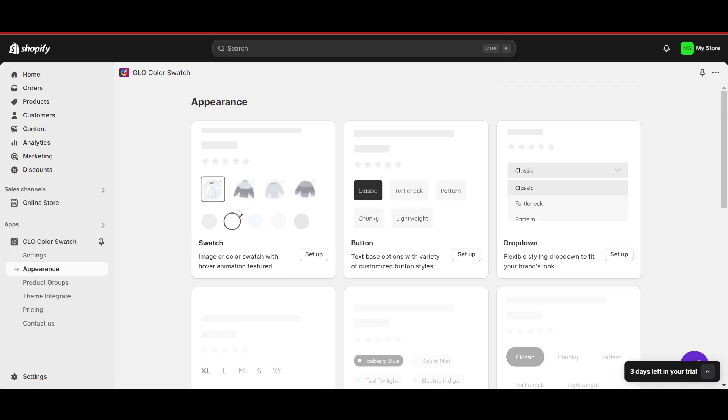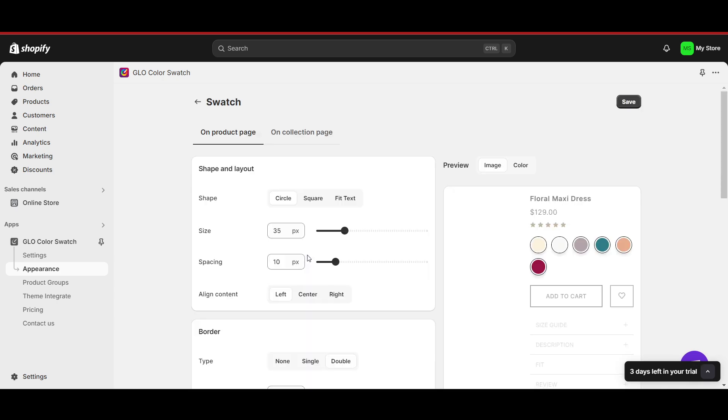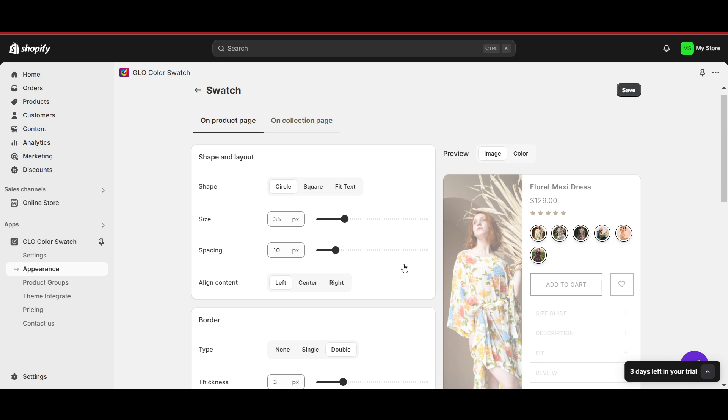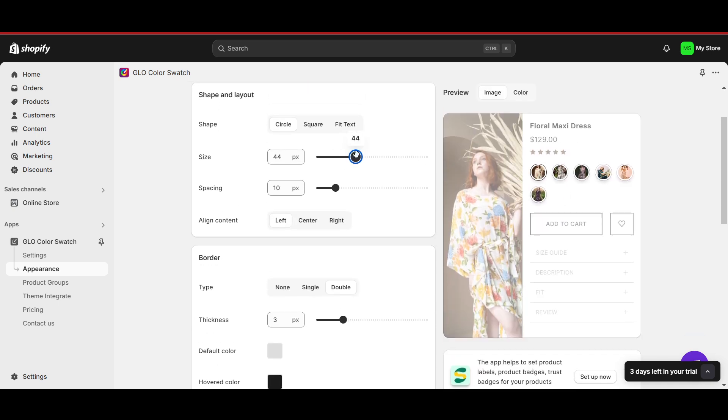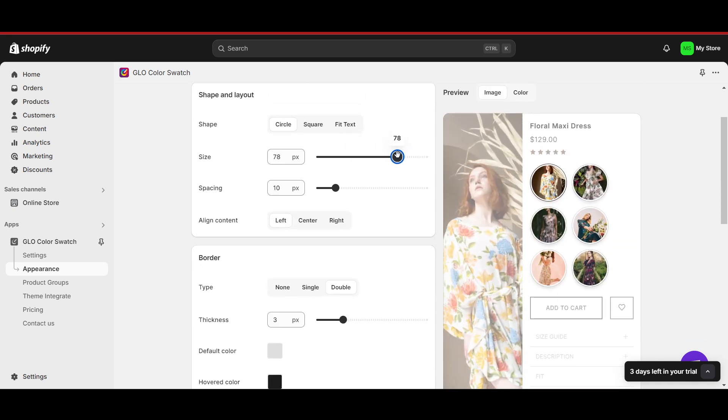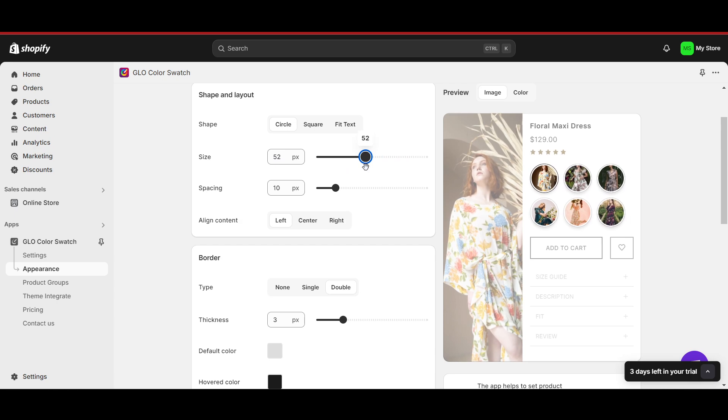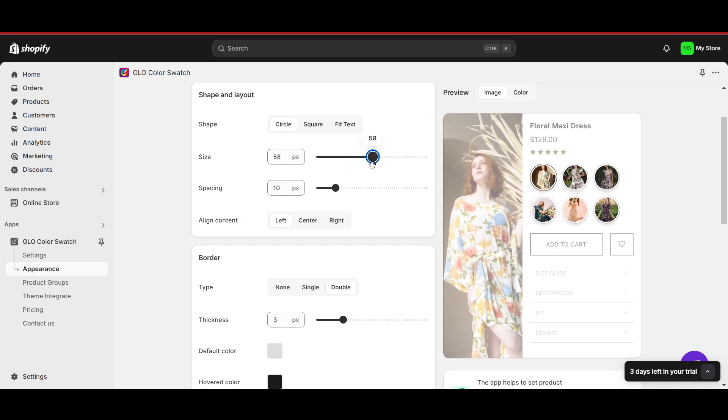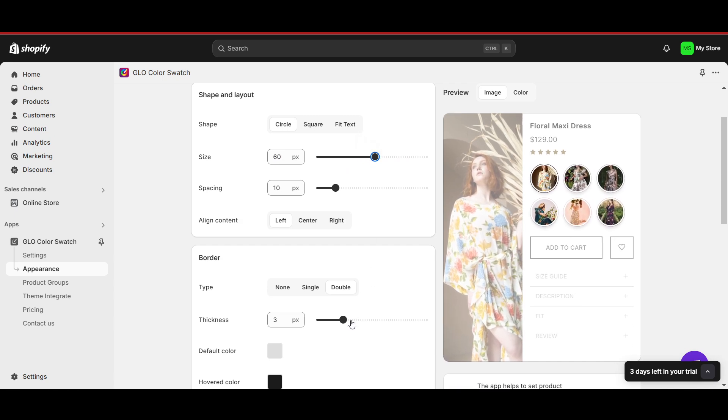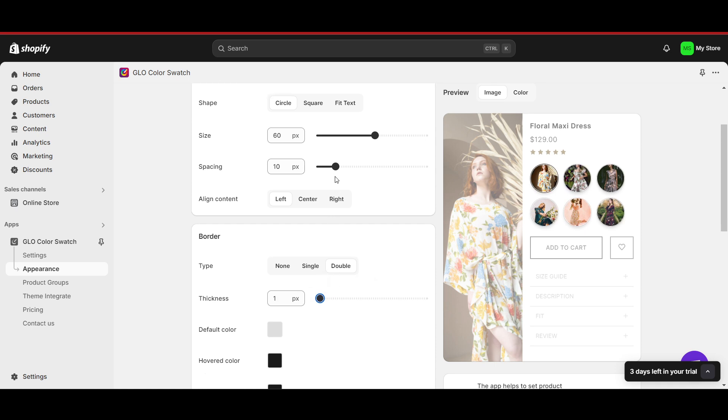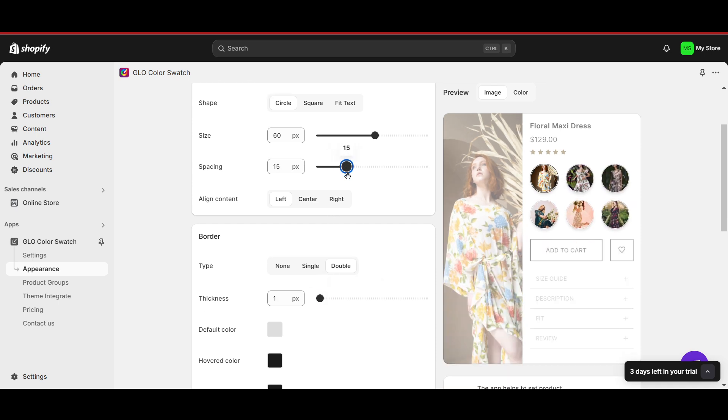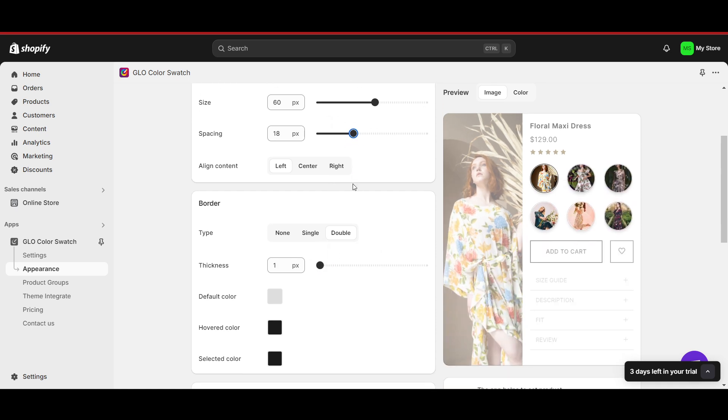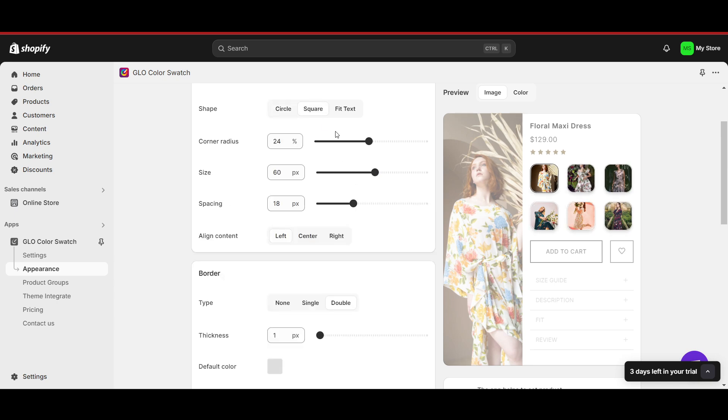Now we have to go to the appearance. We have to set up which kind of variants we want. So I just want like this, so I will click on 'Setup'. In the free version, we have three kinds of this. Now this is how it will look like. I can increase the size and everything. The size will look like this, I think. I can also increase the thickness and everything. The spacing - you can customize each and everything, whether you want square and fit text.